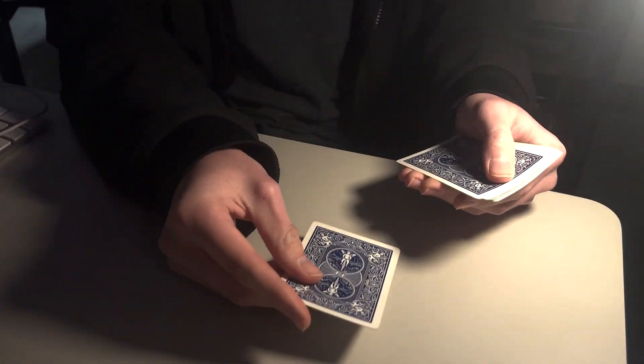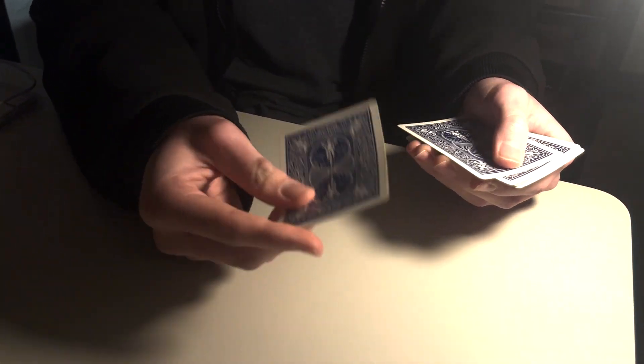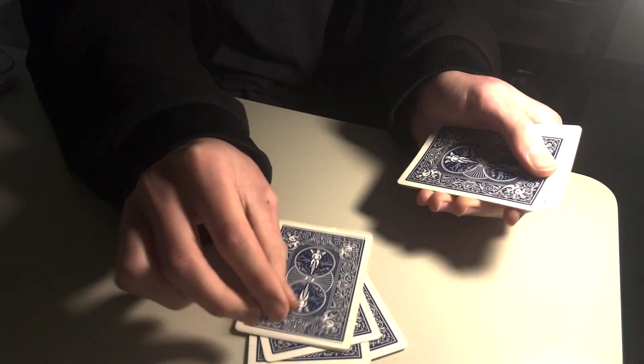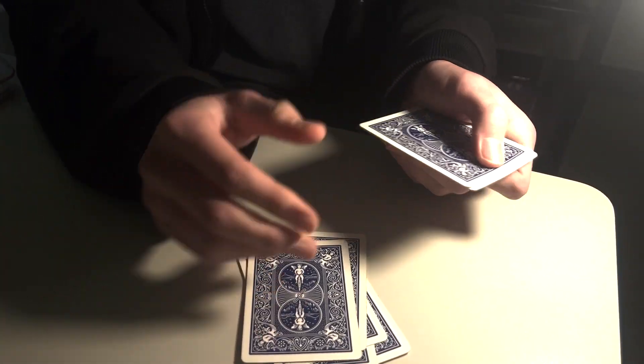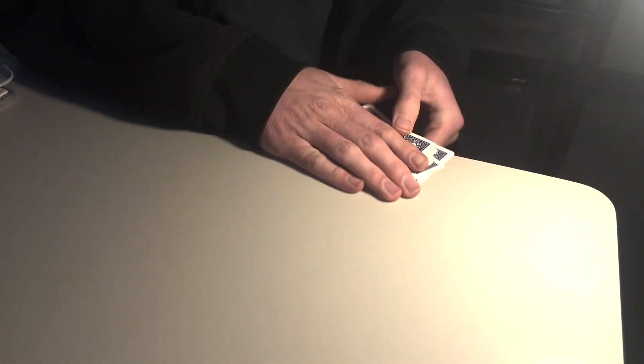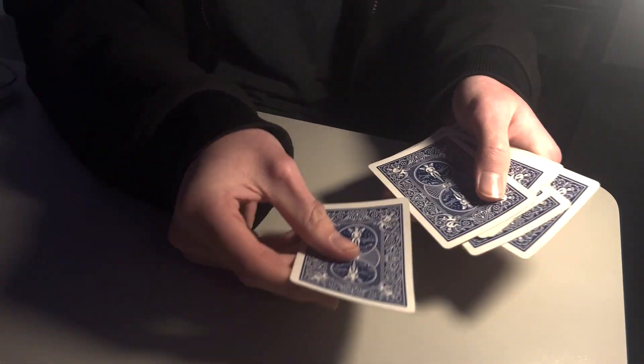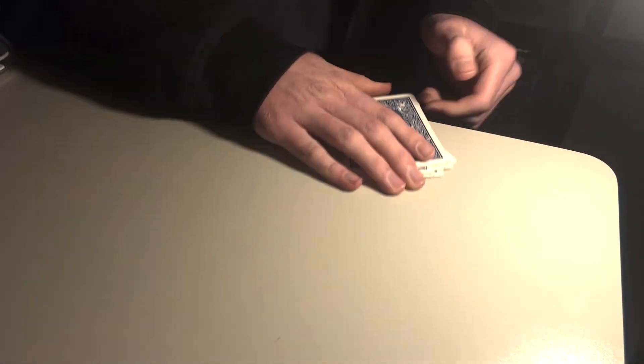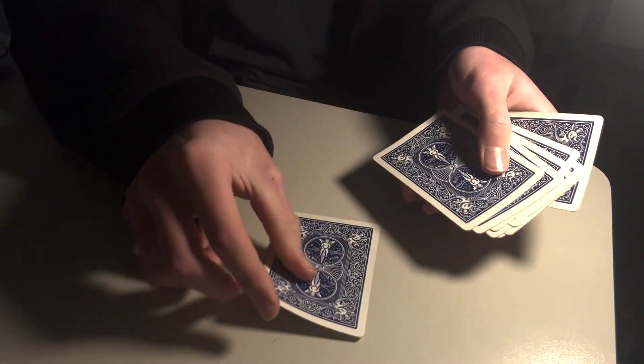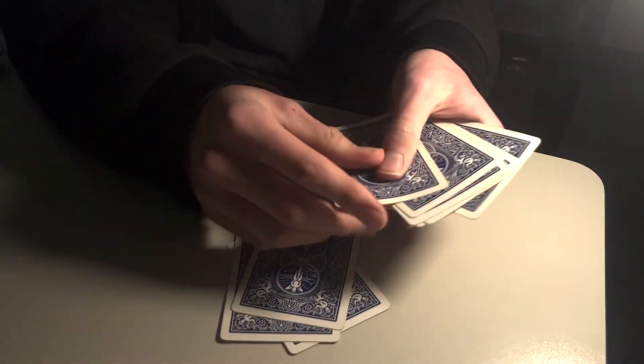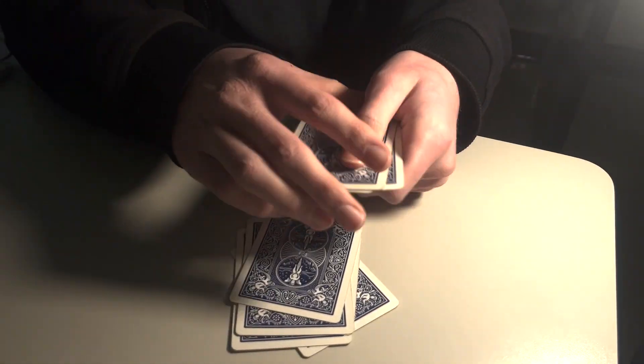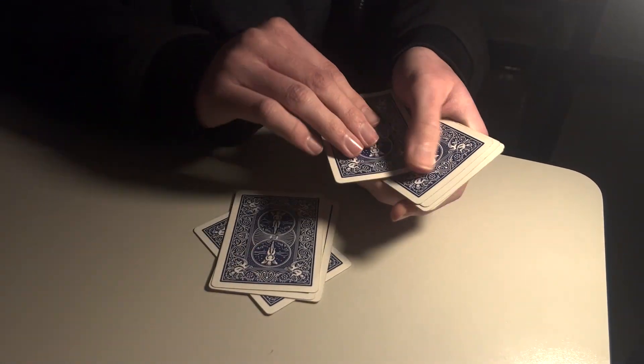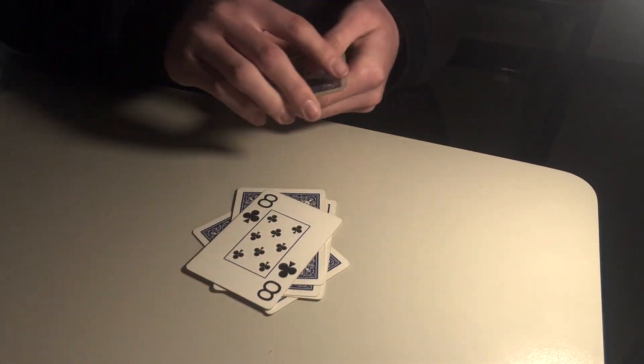Now, we count. Or we spell. E-I-G-H-T, place that on top. O-F, on top. C-L-U-B-S. And then, the fifth card should, if I did this correctly, be the eight of clubs.